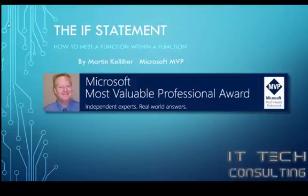Hello, I'm Martin Kelleher, Microsoft MVP, owner of IT Tech Consulting, and thank you for joining us for this tutorial on the if statement, specifically a nested if statement.